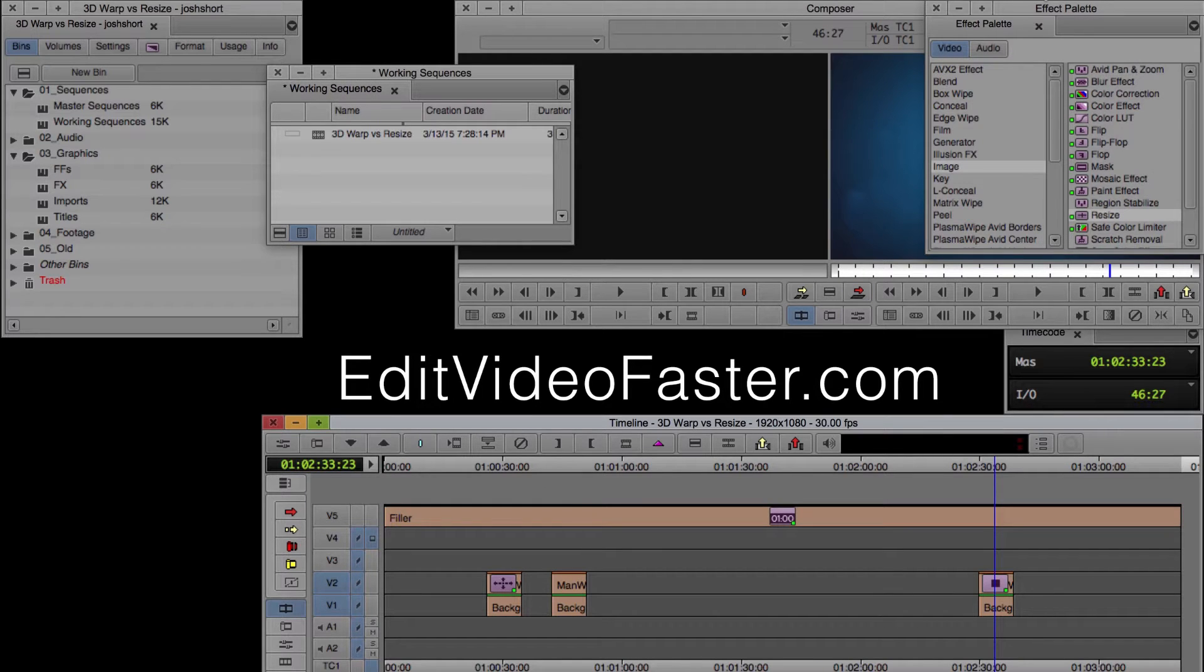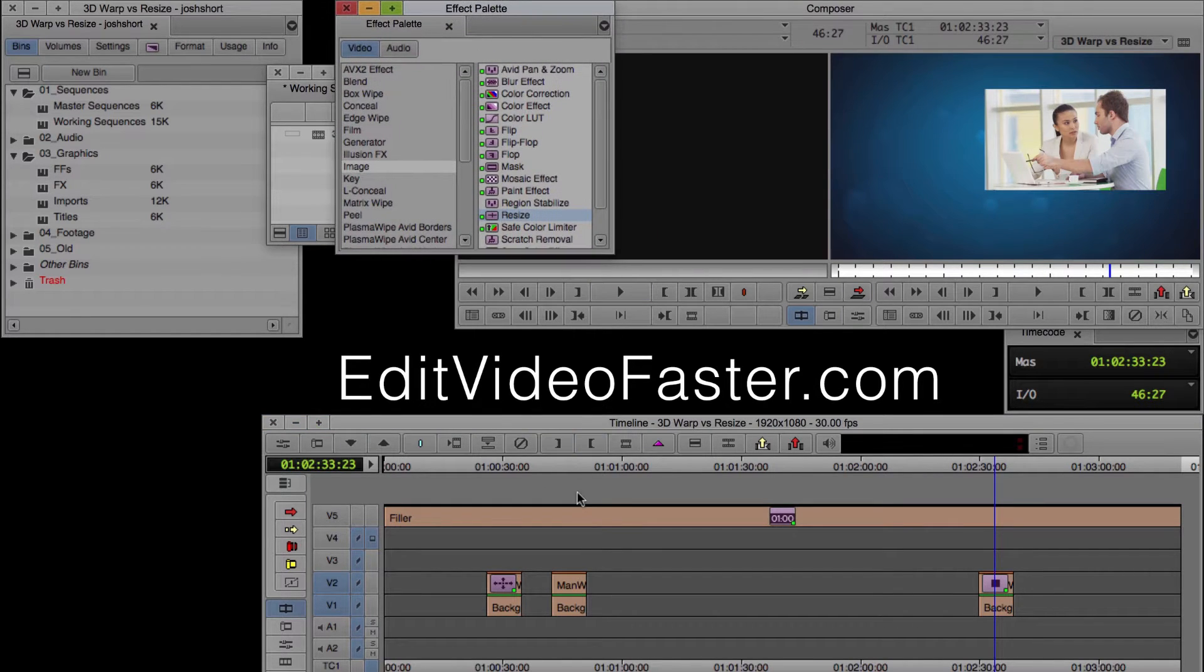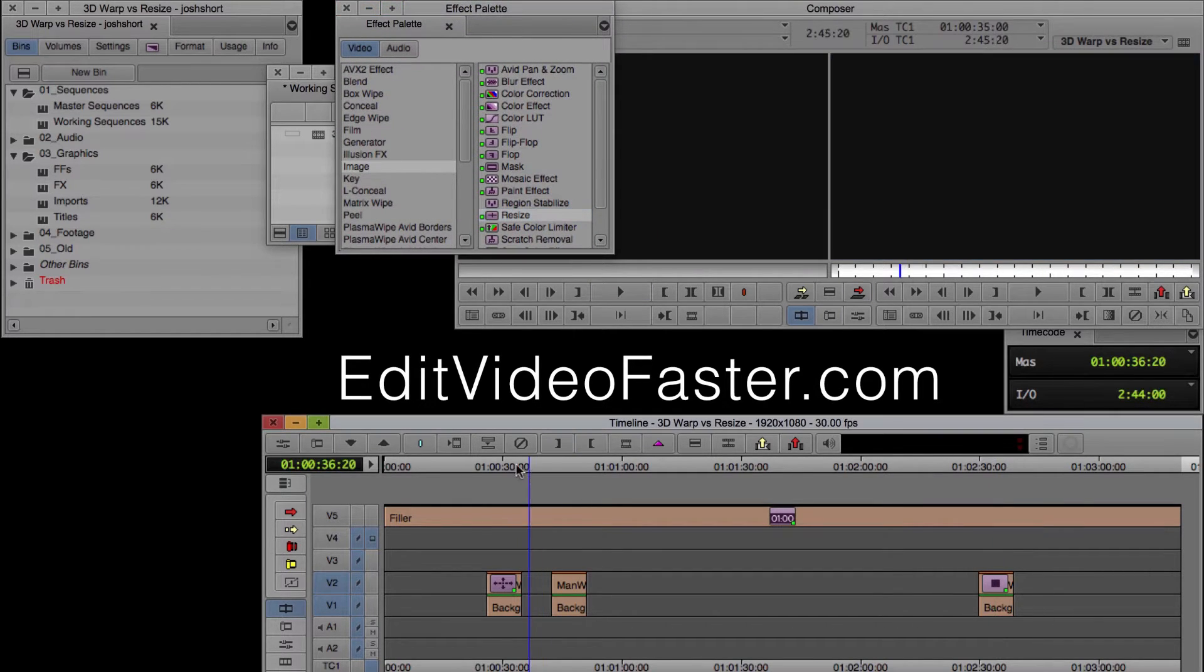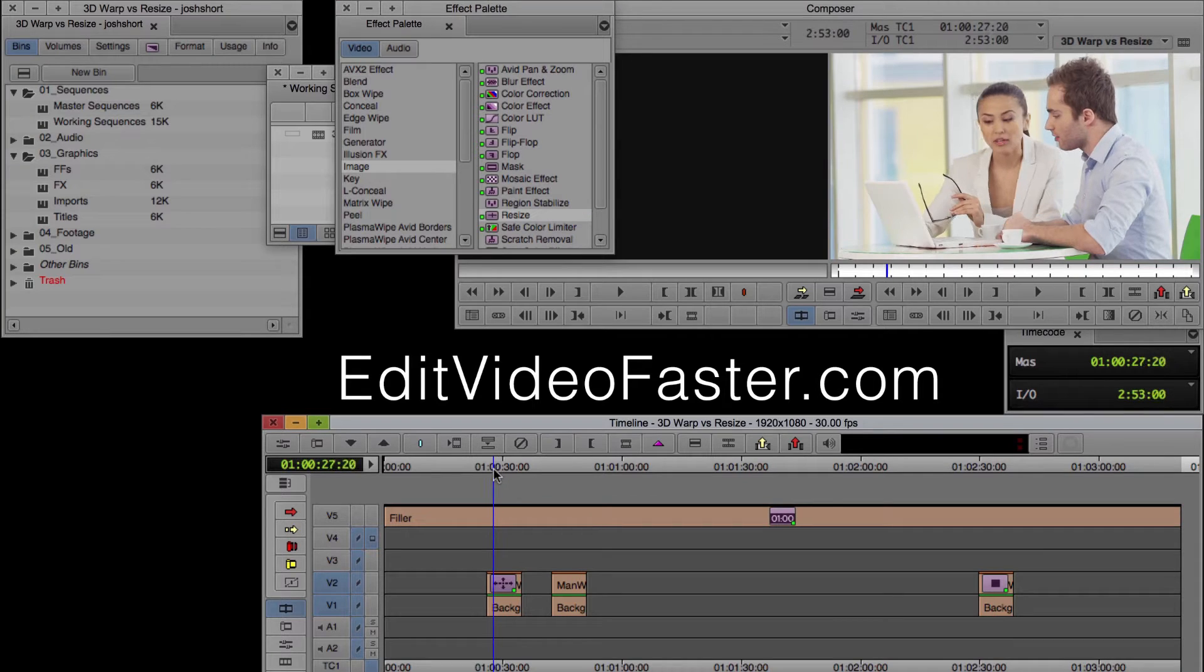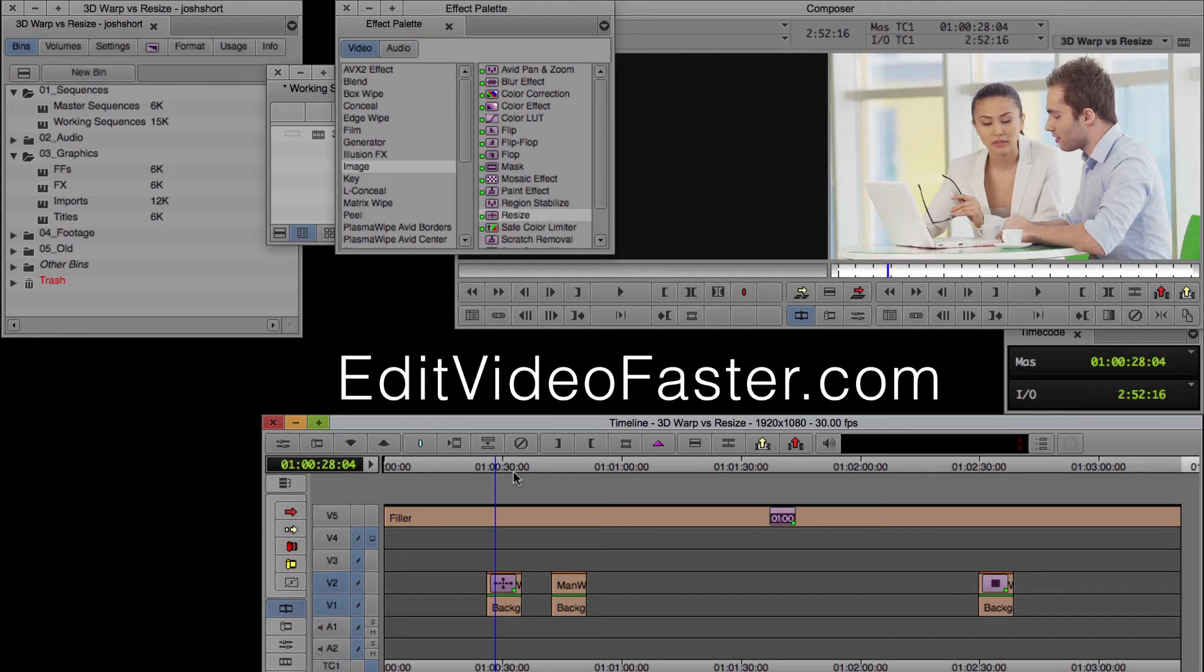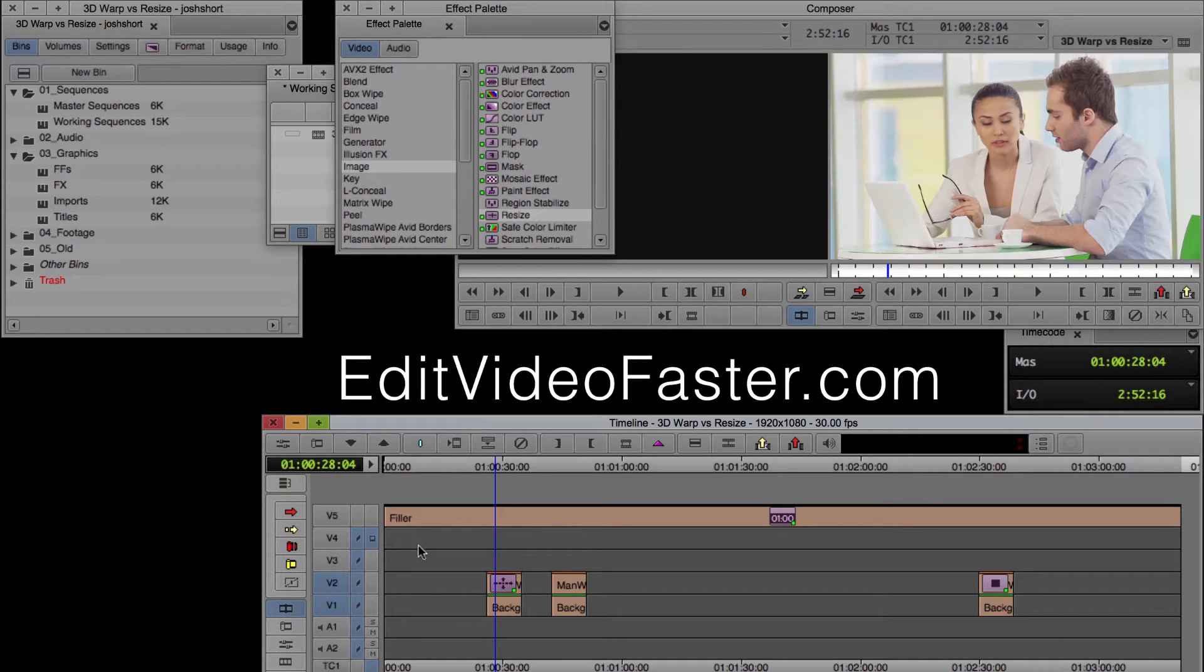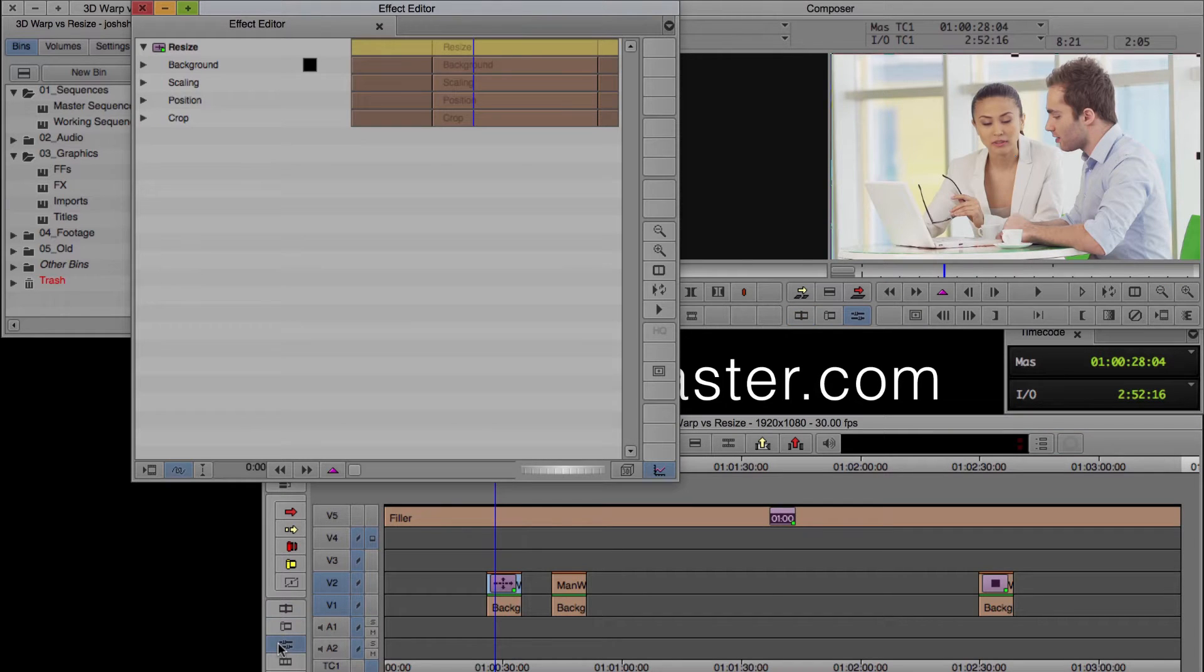Let me show you in the timeline, let me go back. So I have this clip of a man and woman at a laptop, and I'm going to want to make them smaller and move them off to the side, or something to that effect. And so we apply the resize to the clip, and underneath it, we have our background. And then we opened up the effect editor.